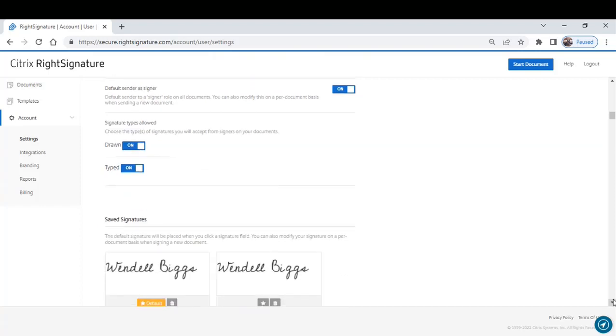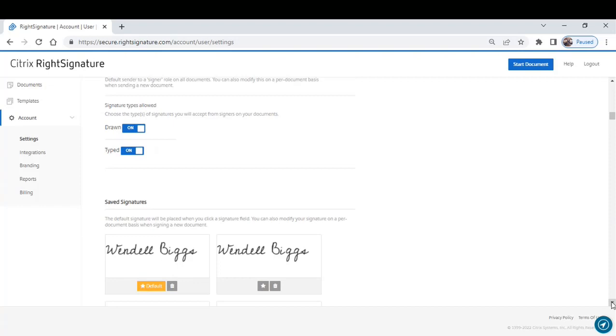And then finally, saved signatures. You can have the system save your signature so that if you default yourself as a signer, you can automatically have your signature included into the document. These give you the ability to personalize RightSignature in a way that works for you.